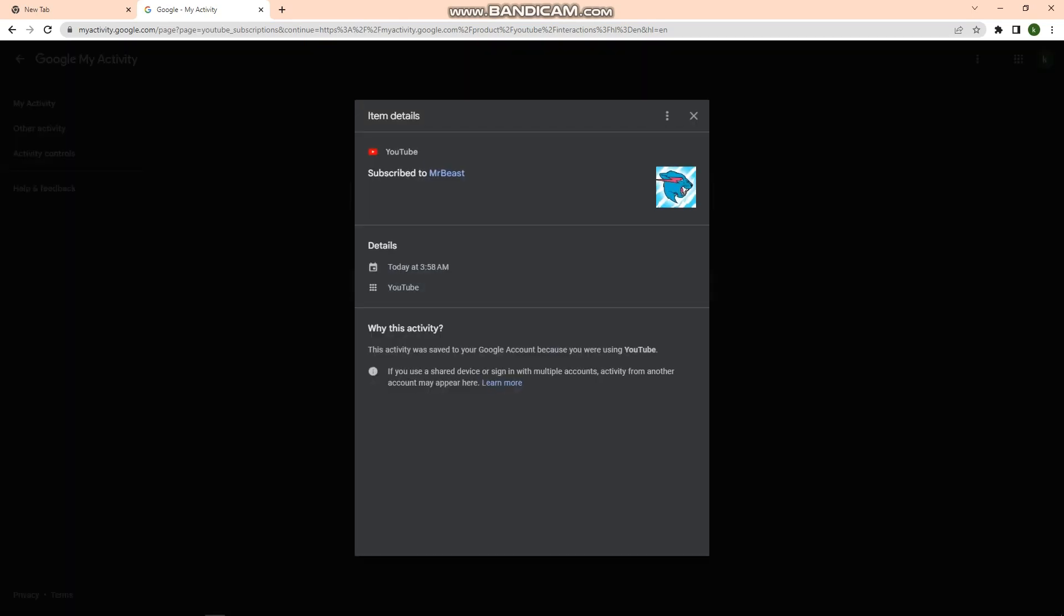As you can see right here, this is the date and time I subscribed to this specific channel. That is all for this video, and I hope this helped you. If it did, please make sure to like the video, subscribe to the channel, and click the notification bell button so you won't miss a video. Thank you so much and have a great day.